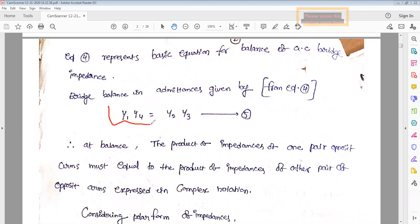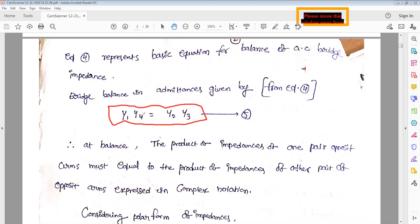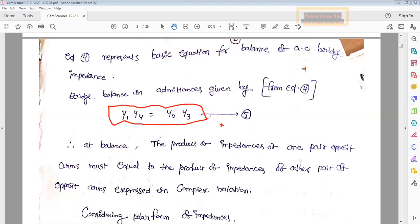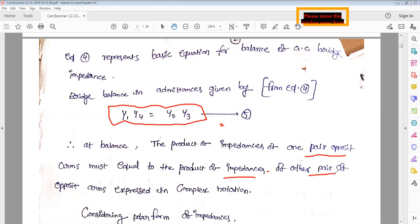Z1 can be written as 1/Y1 in admittance form; Z4 can be written as 1/Y4; similarly Z2 and Z3 can be written in terms of admittances Y2 and Y3. This is the bridge balance equation in admittance form, which is also important to remember. The product of impedances of one pair of opposite arms must equal the product of impedances of the other pair of opposite arms in complex notation.